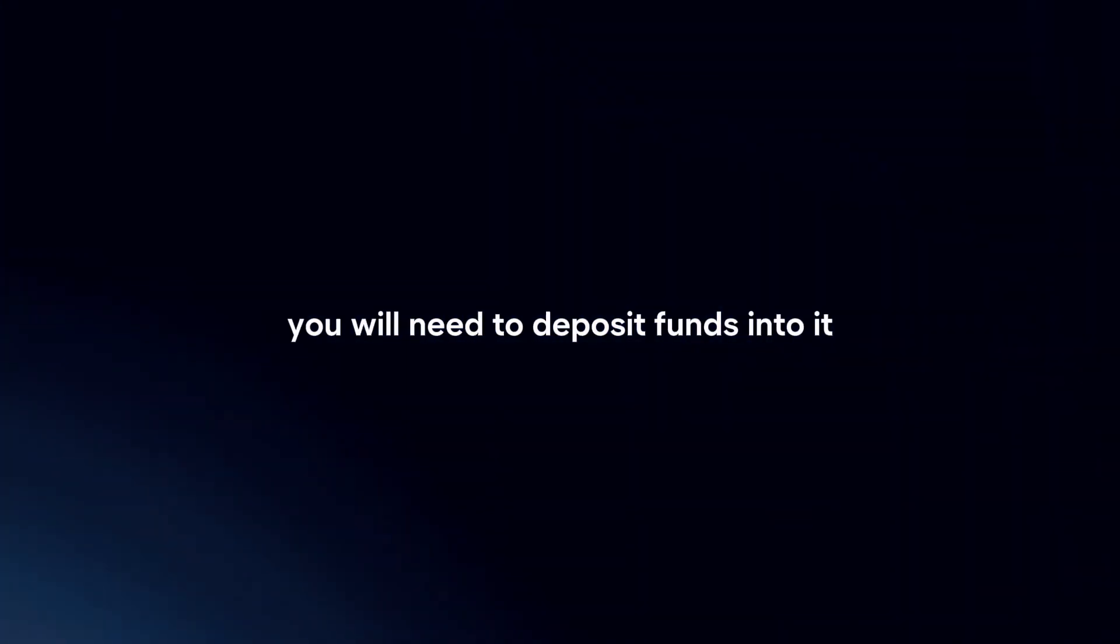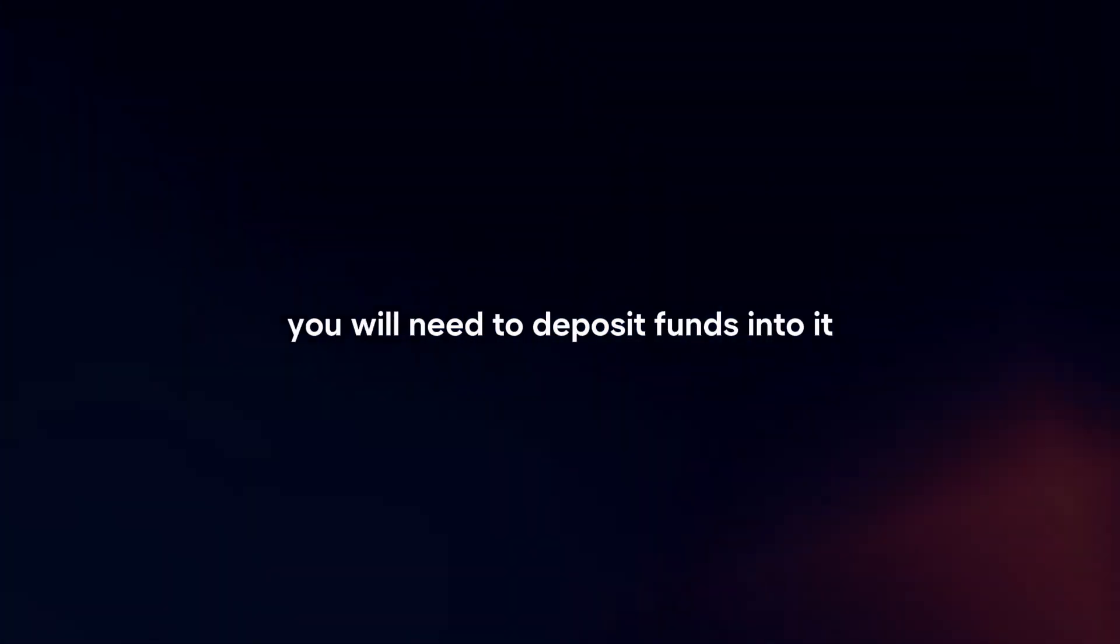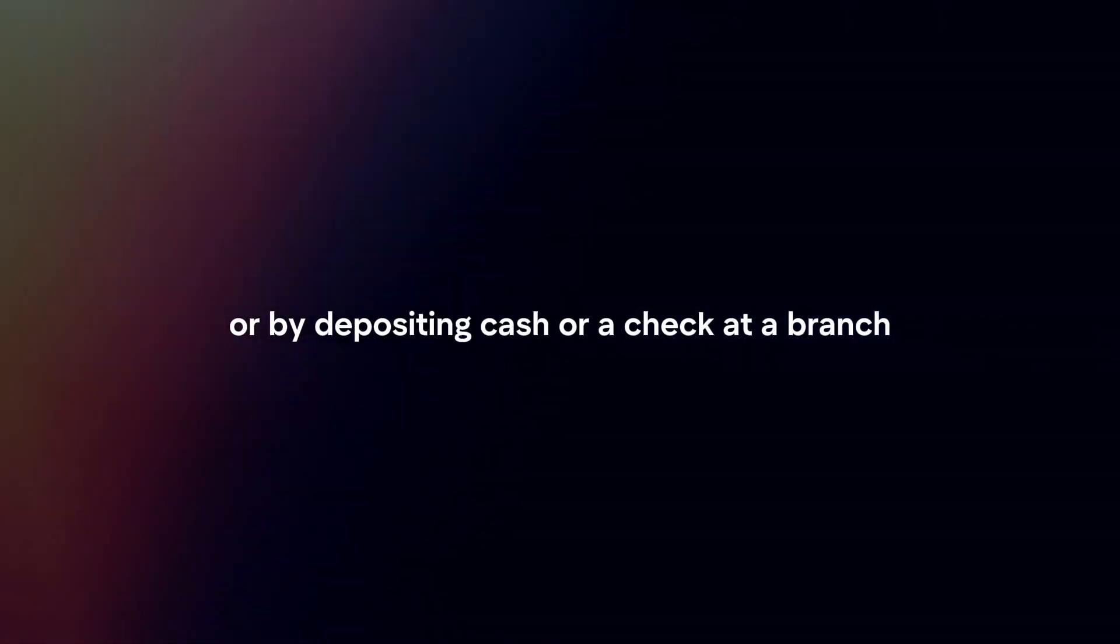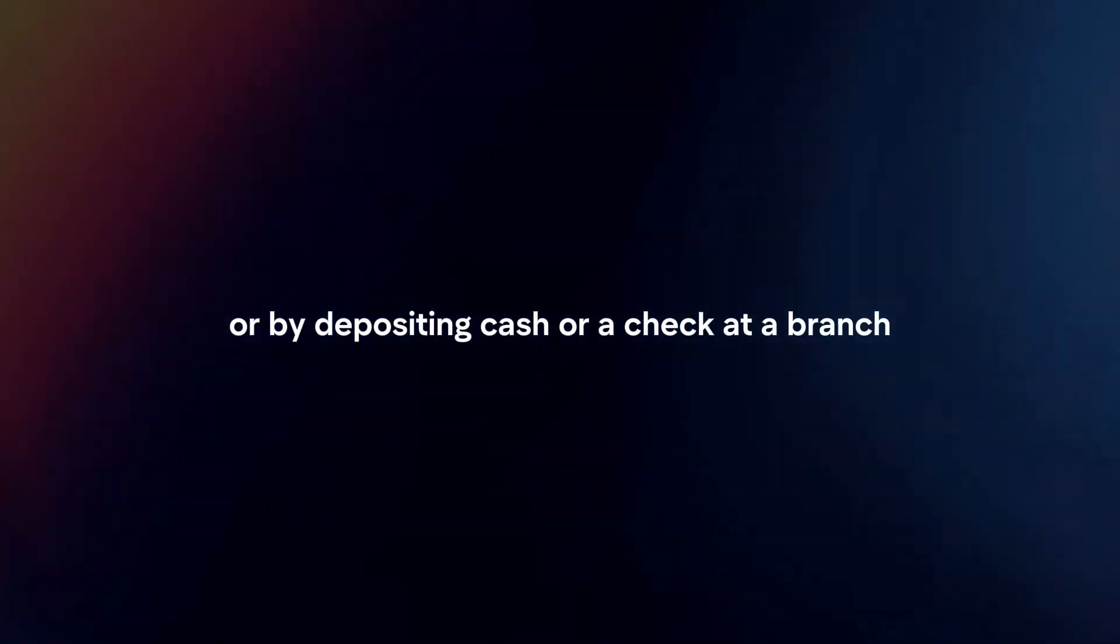Fund your account. Once your account is approved, you will need to deposit funds into it to activate the account. This can typically be done through a bank transfer or by depositing cash or a check at the branch.